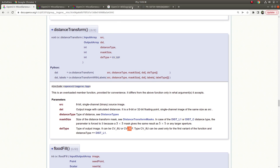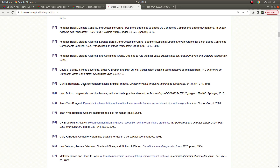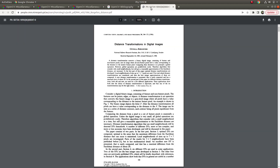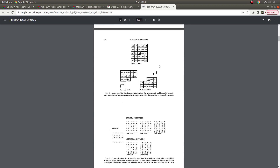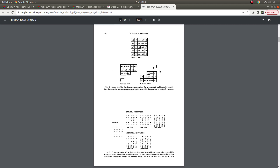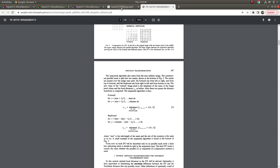I also recommend that you check the article OpenCV bases its distance transform on — it was first written by Bosch in 1986 but OpenCV still uses its results as calculation steps. You can read that article and understand more deeply if you want to.